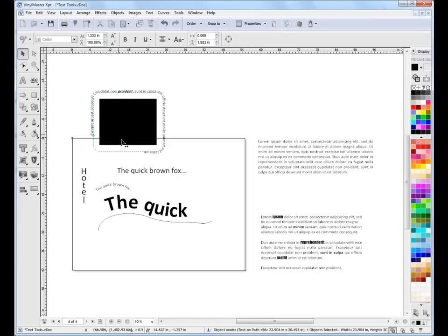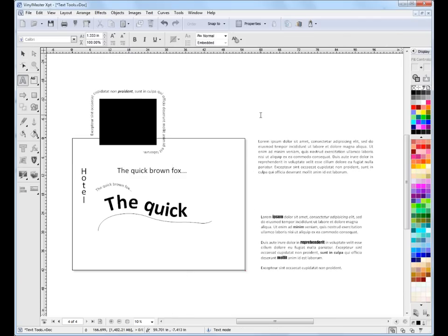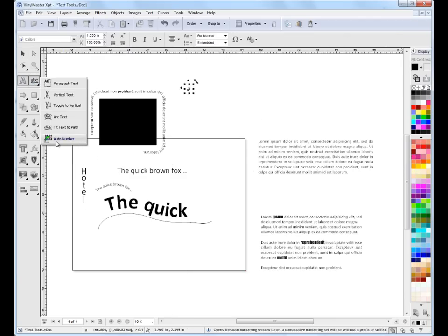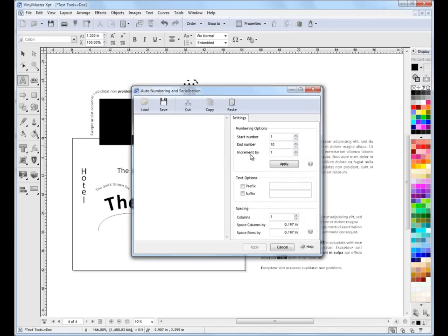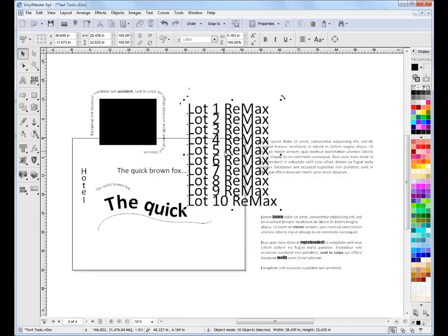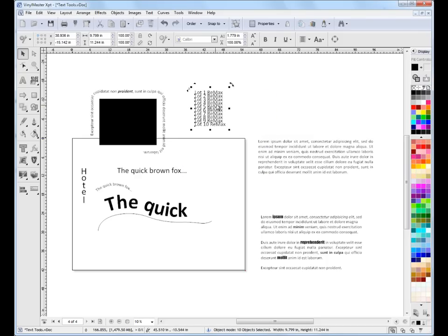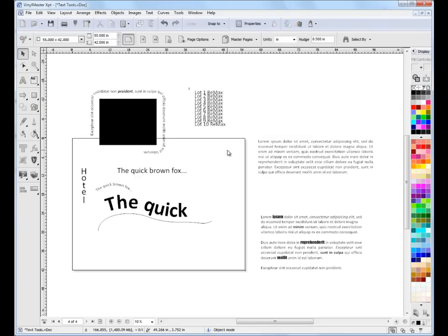For auto numbering, it's very easy. You just need some text — say a letter 'A' — to bring up the auto number feature. You click apply and see the auto numbers. We might put in a prefix like 'Lot' with a space, and a suffix like 'Remax' as an example of a client. Click apply and it instantly applies that repetitive consecutive text. So we can make consecutive text series very easily — it's a very straightforward thing.